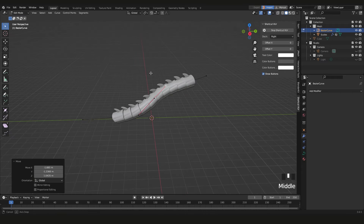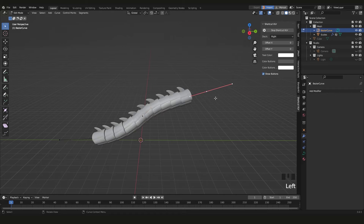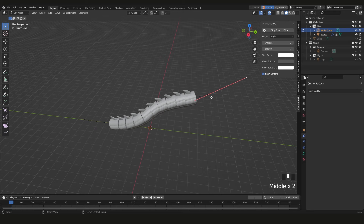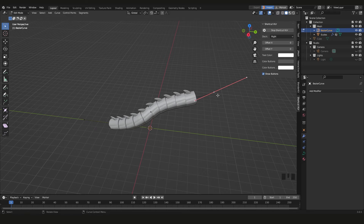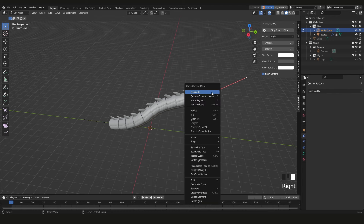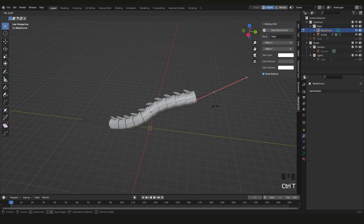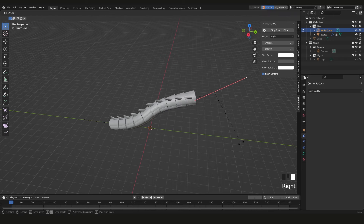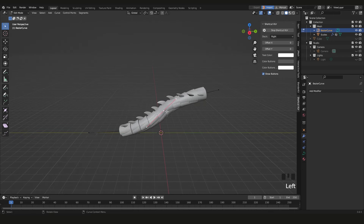You can also move the handle points individually to rotate the curve tangent. Press Alt+S to scale the radius at a point — right-click shows 'Radius' in the menu. Another useful shortcut is Ctrl+T for Tilt, which lets you tilt the curve at a control point.